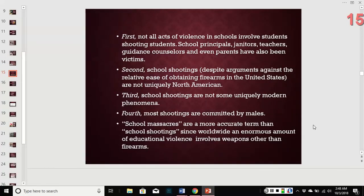It's been happening more frequently. Not all acts of violence in schools involve students — principals, janitors, teachers, and guidance counselors have all been victims. School shootings are not unique to North America, though we do see them more often here. They are also not a unique modern phenomenon, and most shootings are committed by males, which is definitely a dominant pattern.